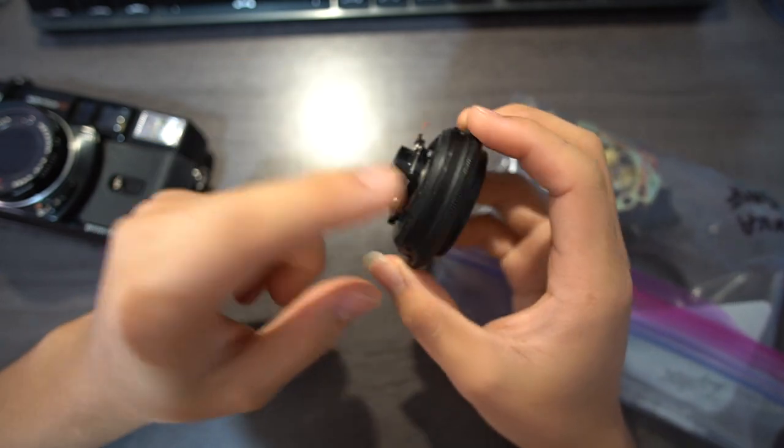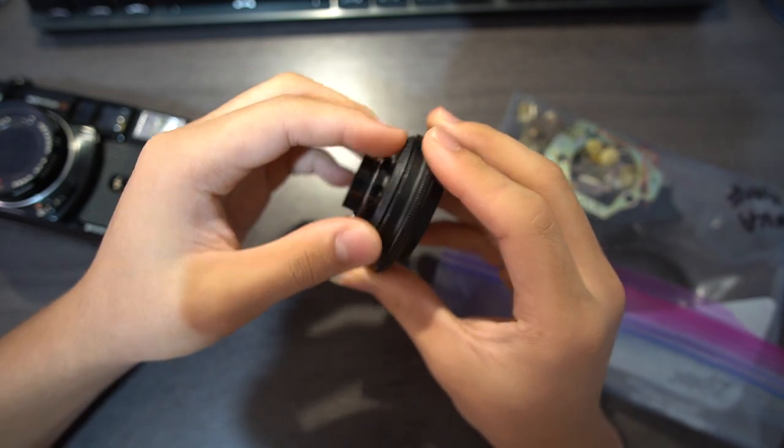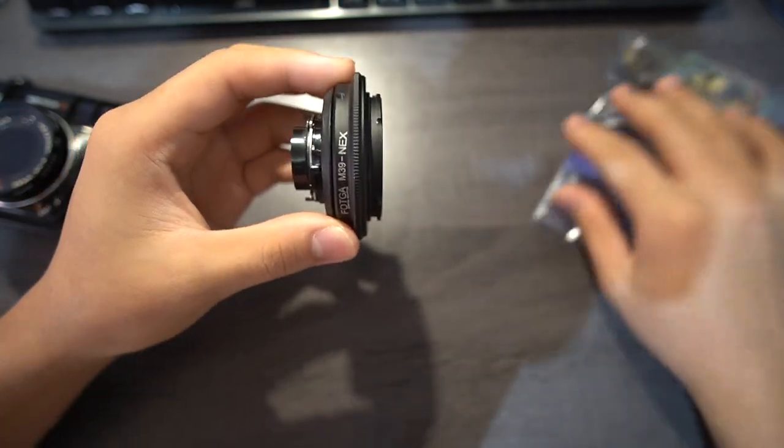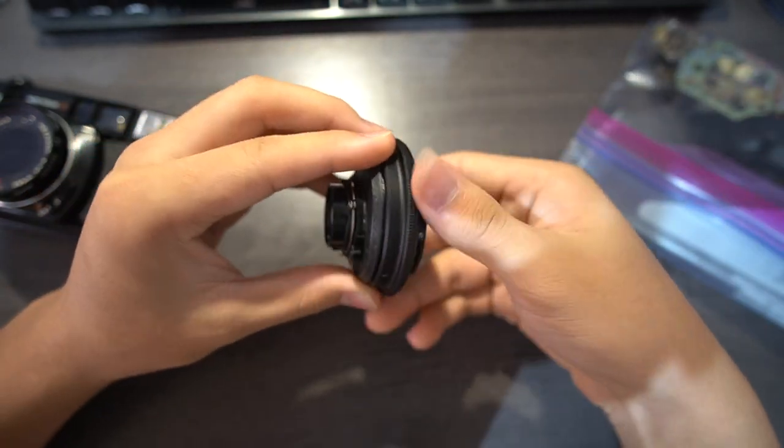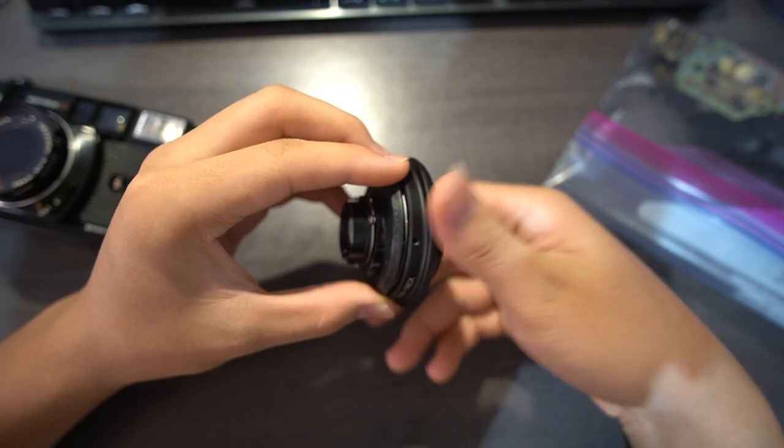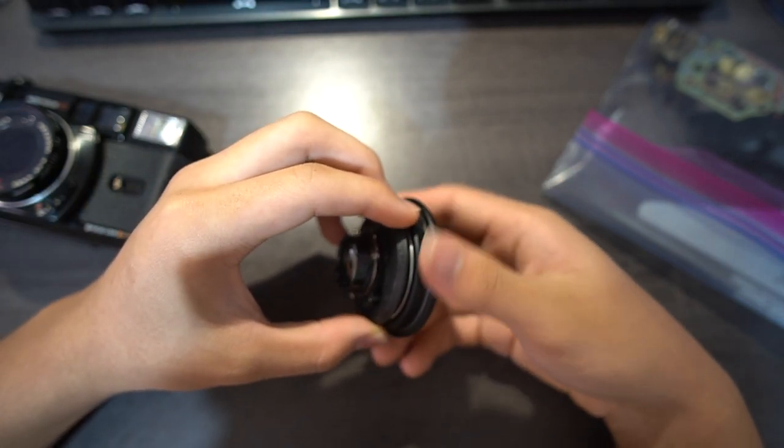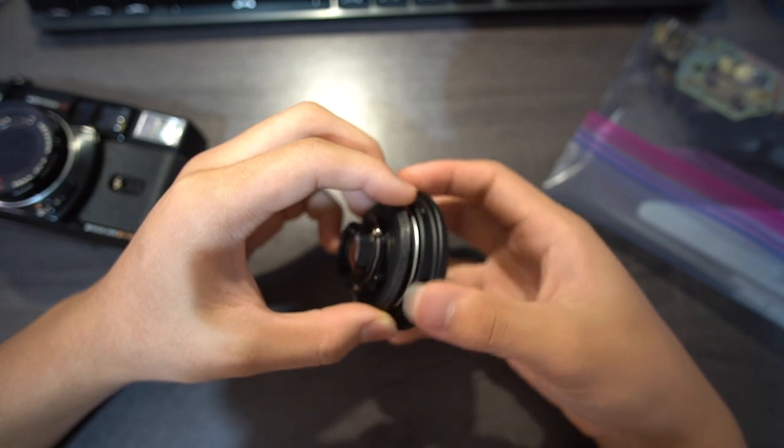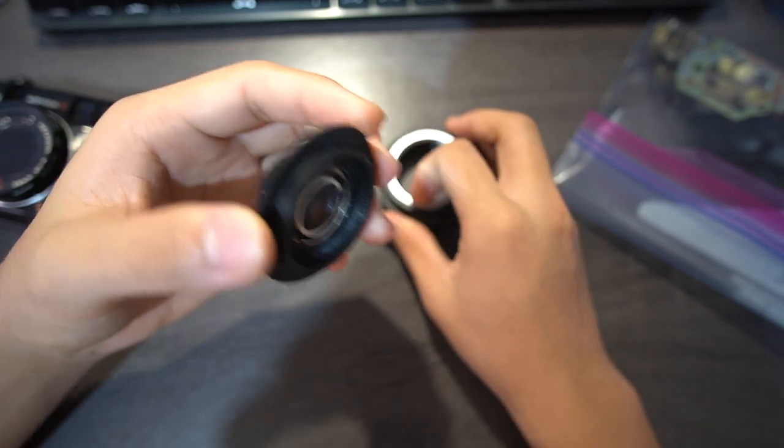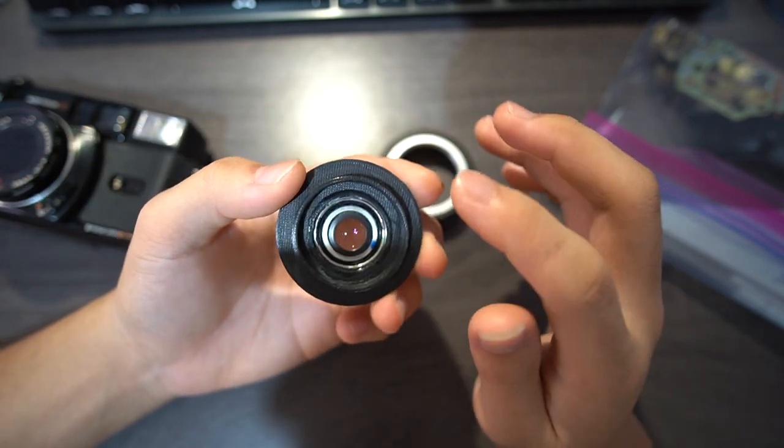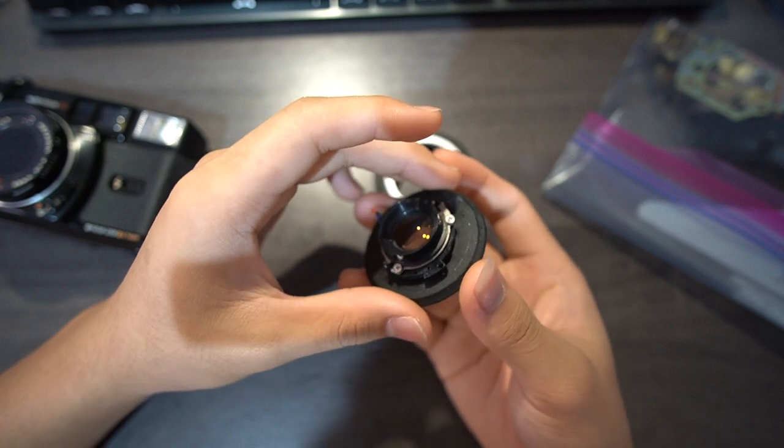And this thing's mounted on an LTM adapter right here to the NEX mount. So let's unscrew this thing off the LTM adapter right here. This is the back. I've glued this thing in.